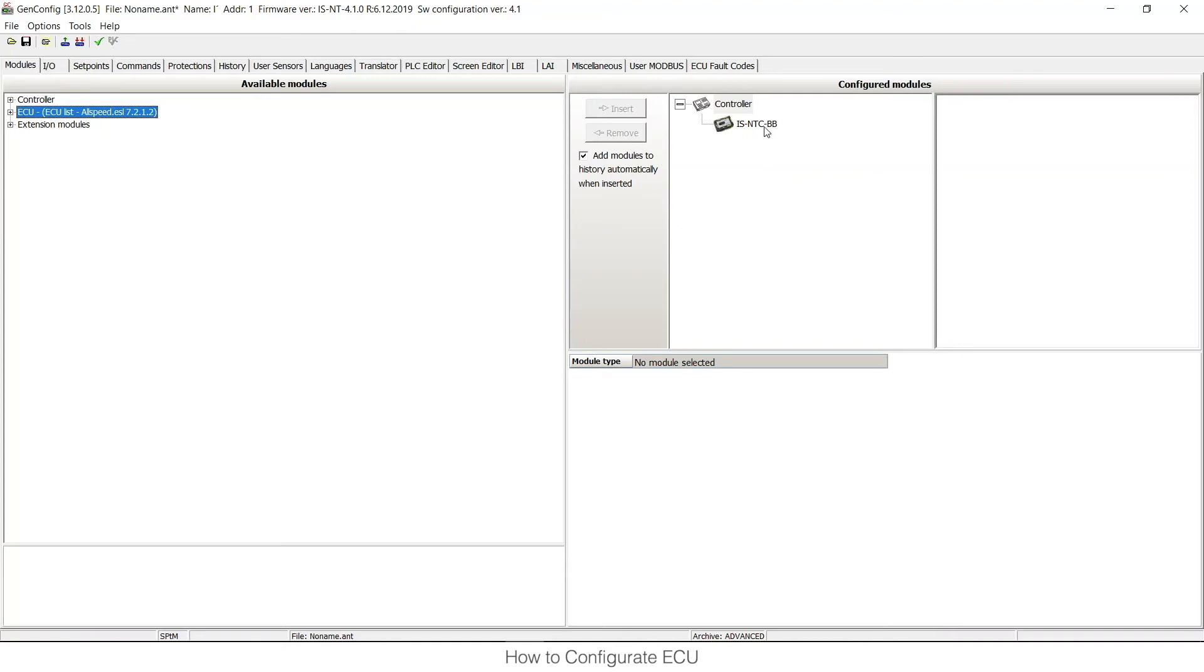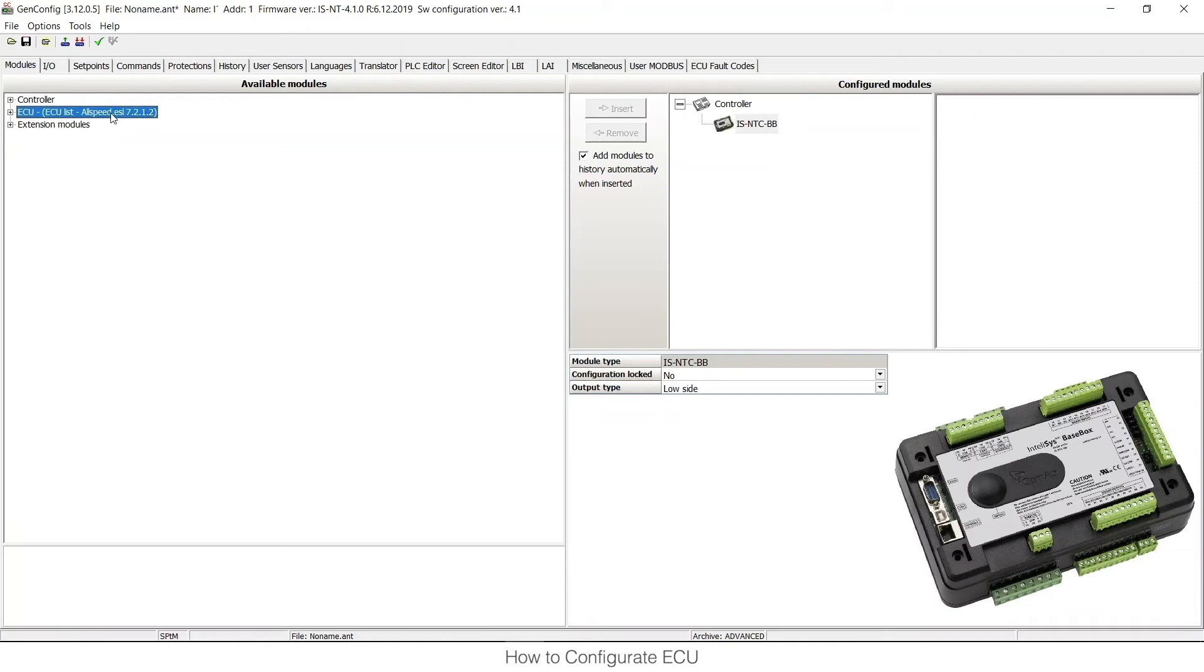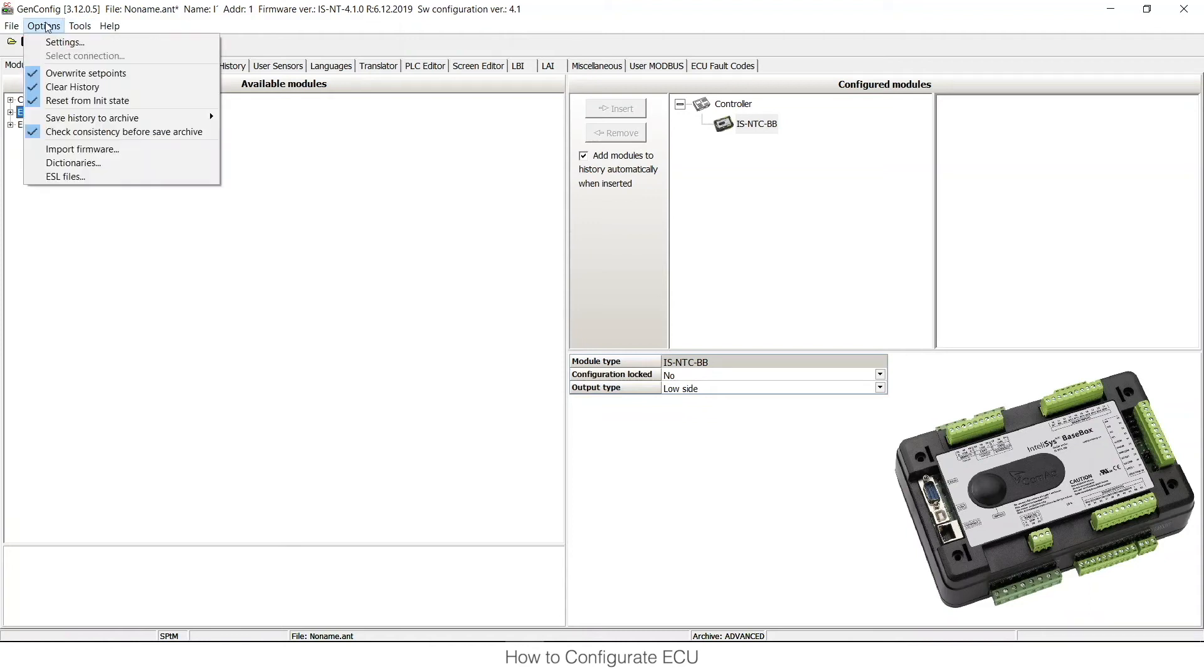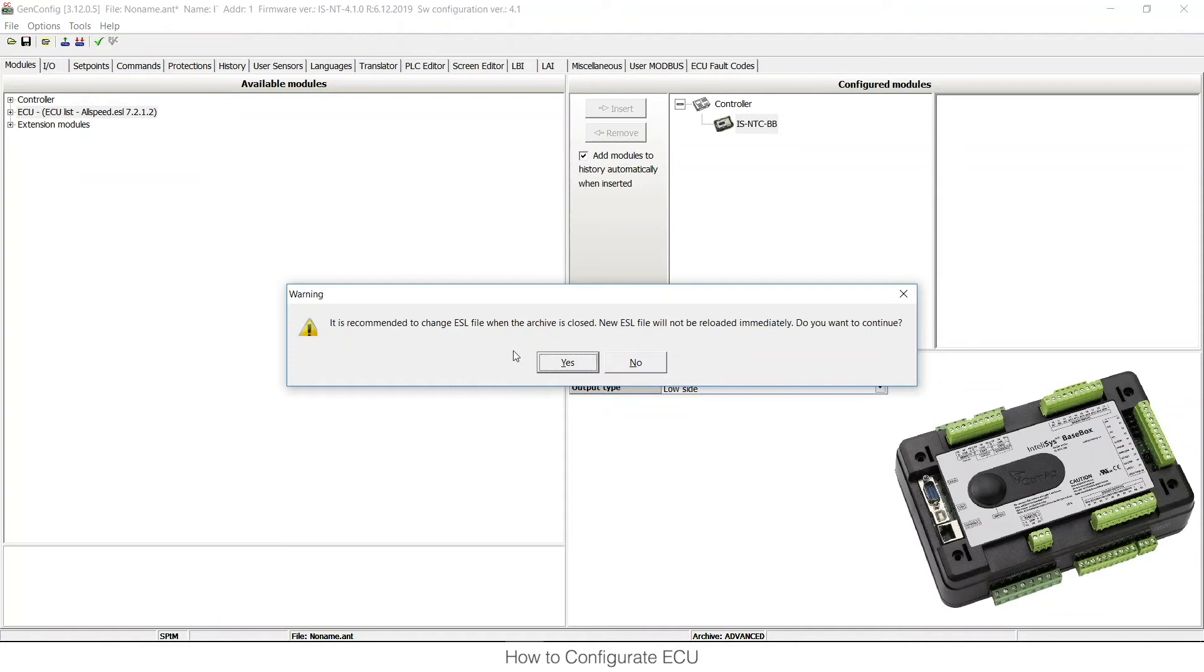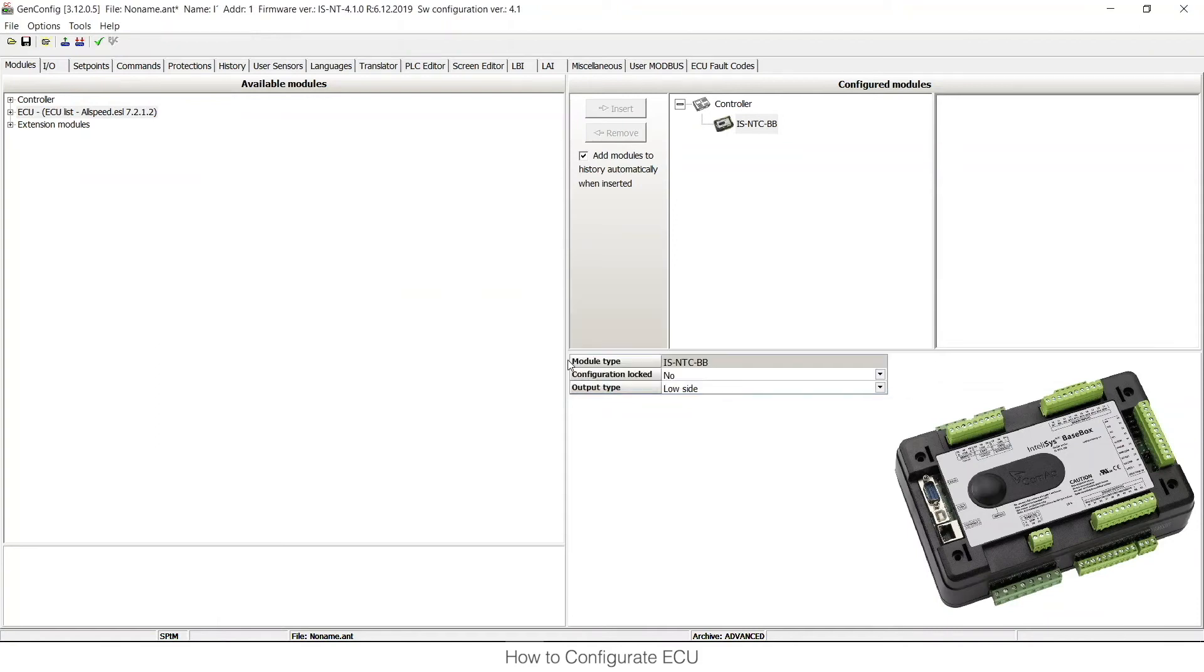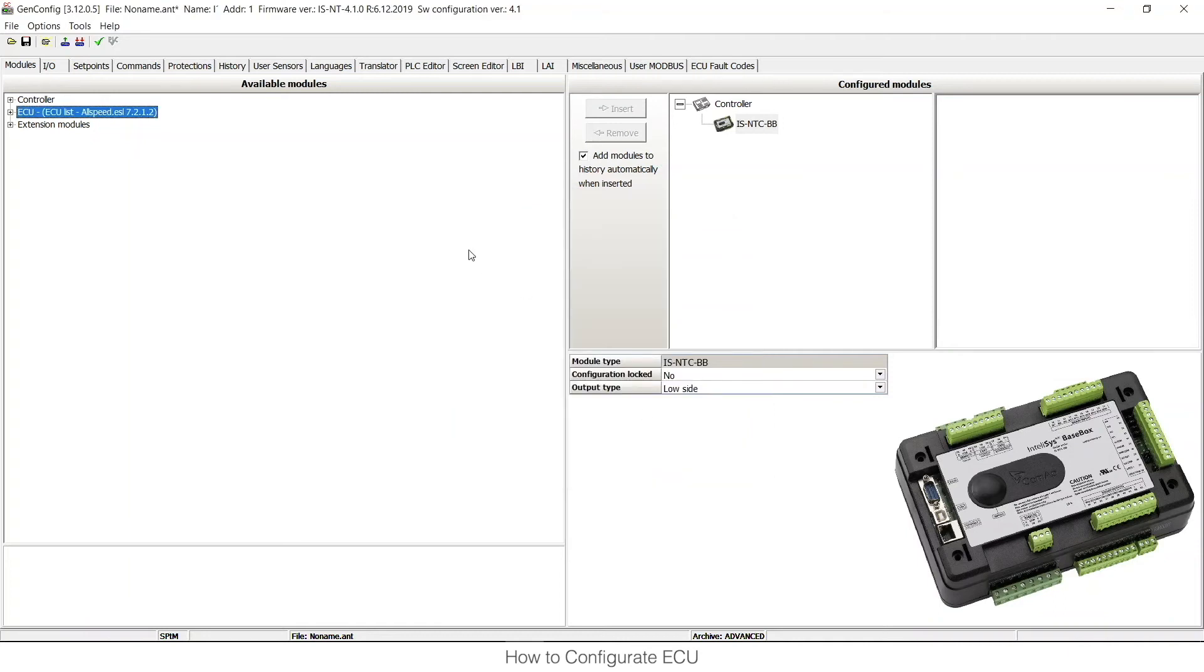And now I can see this is my configuration that I have shown you in the beginning of the video. That is again IntelliSys NTCBB. And after the import you can see that there is ECU list AllSpeed 7.2.1. But I don't want to use AllSpeed, I would like to use Singlespeed. So I can go to options ESL files and I can choose the ECU list for gensets which means single speed. I can press OK.